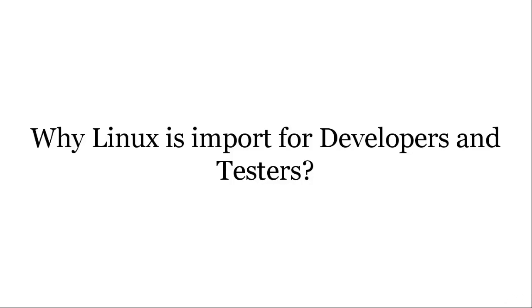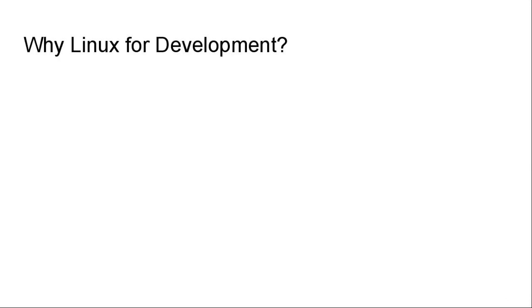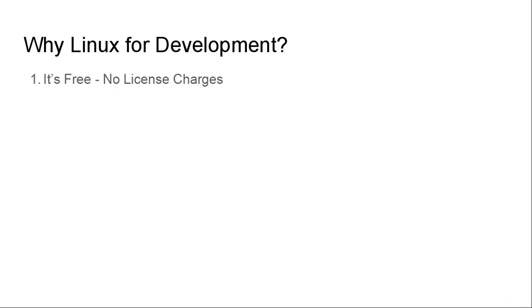Hello everyone and welcome back to the Linux tutorial. In this video we are going to see the importance of Linux for developers and testers. If you look at the current industry trend, Linux knowledge is one of the important technical skills that every tester or developer should possess. Now we are going to see why it is such an important skill for every tester or developer in this century.